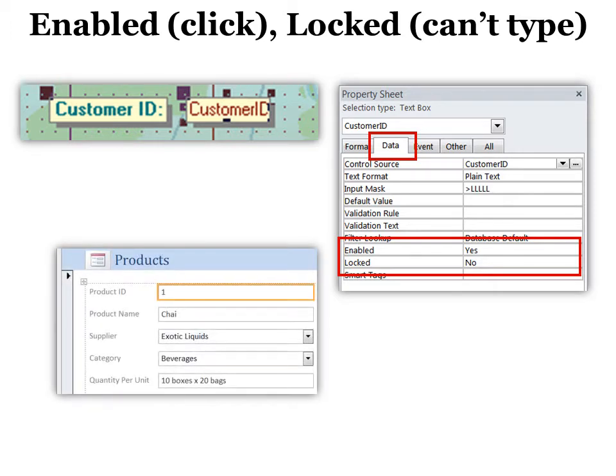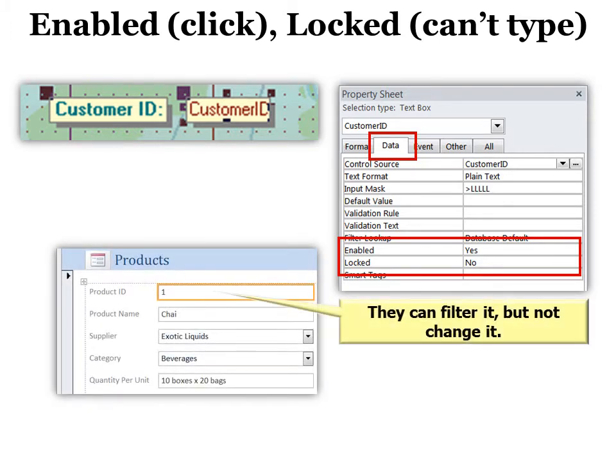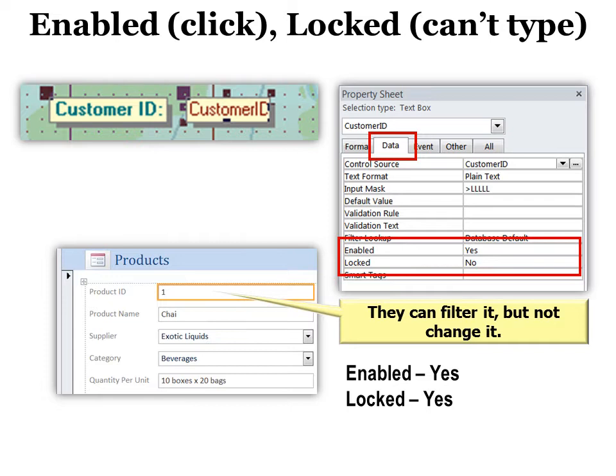A very popular one people ask me about is an ID. I don't want them to be able to change it because they can't. So I just want them to be able to click in it to do a search by it. And so to search or filter then you would say enabled yes, locked yes. So you would want it locked but you would also want it enabled.